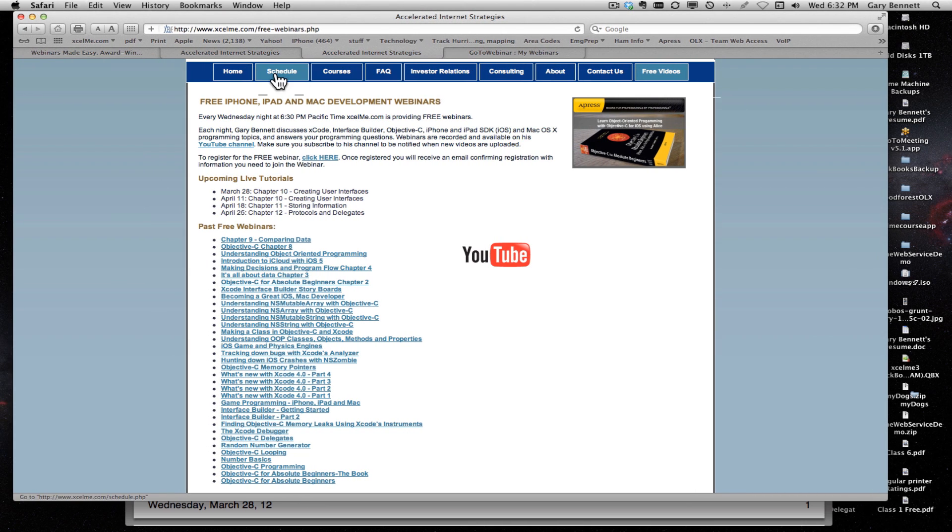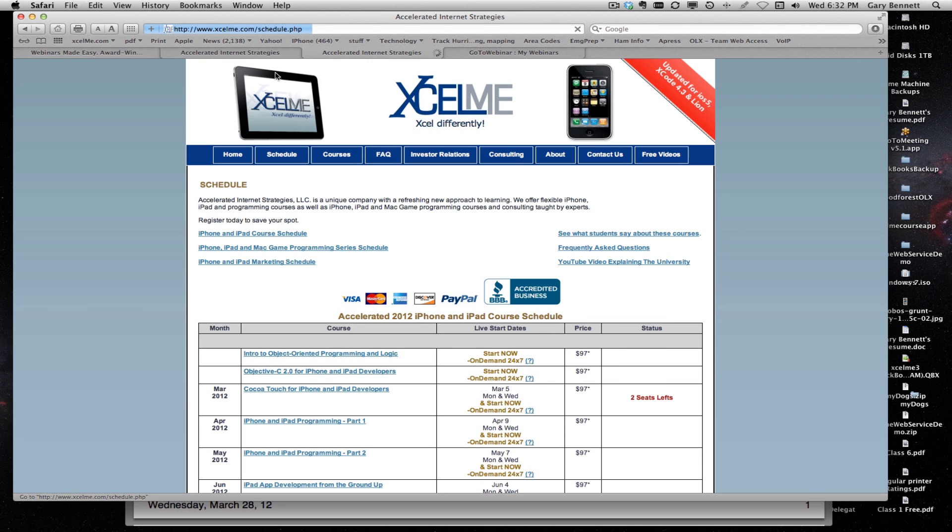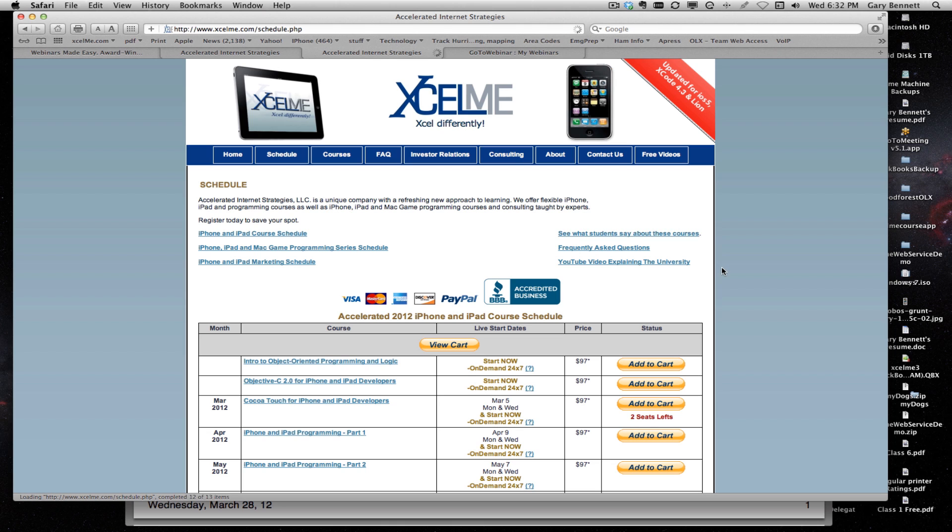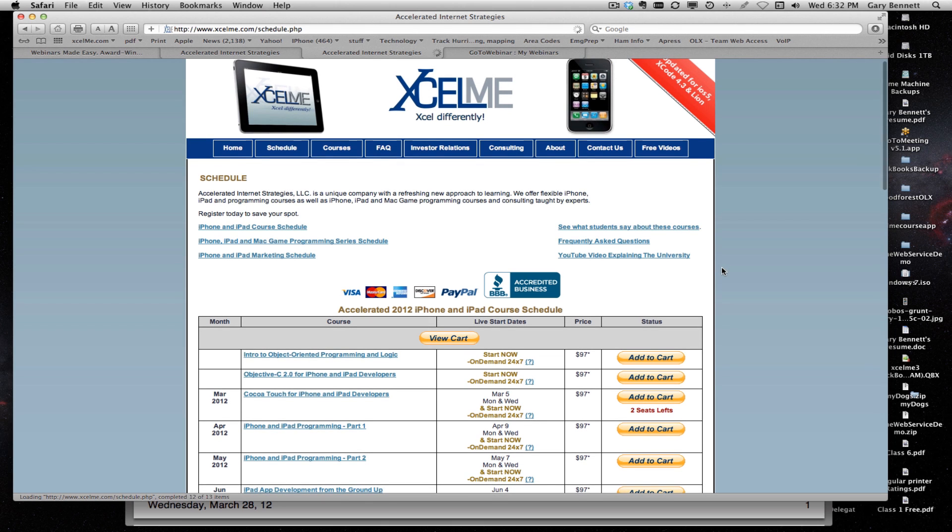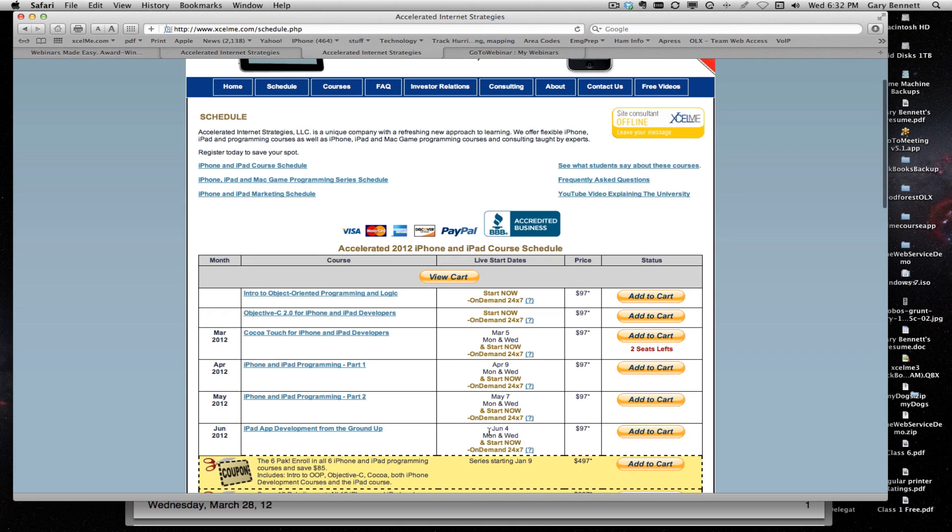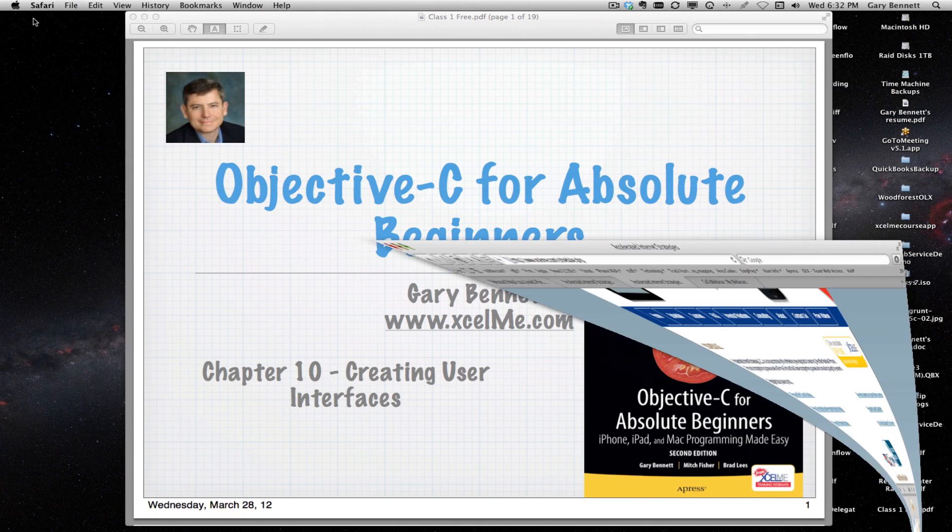For those of you in my classes, next month we will be starting our iPhone iOS SDK course number one starting on April 9th. We just finished up our Cocoa Touch class tonight. Let's get started.